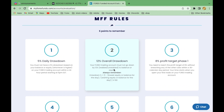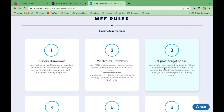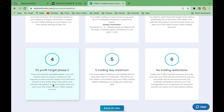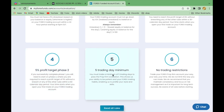Going back over the key pointers — please don't get overexcited. There are six things to remember: 5% daily drawdown, 12% overall drawdown, and an 8% profit target in Phase 1 within 30 days. Once you hit the 8% target you move to Phase 2, but you must wait a minimum of five trading days first. In Phase 2 you have 60 days to make a further 5% profit target, again with a minimum of five trading days before you can get your live account.